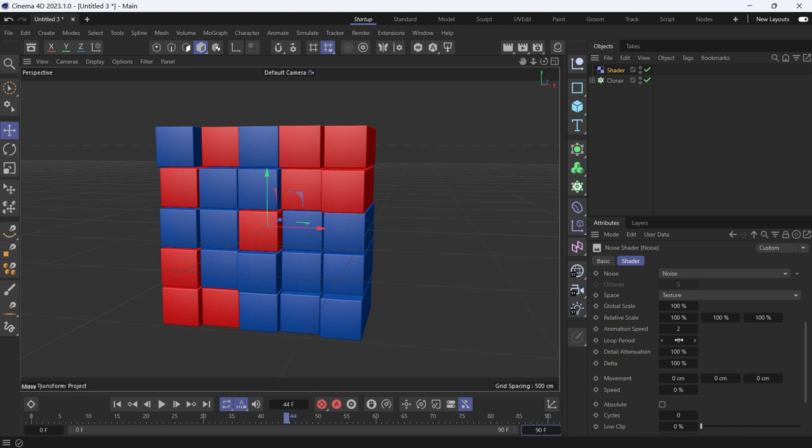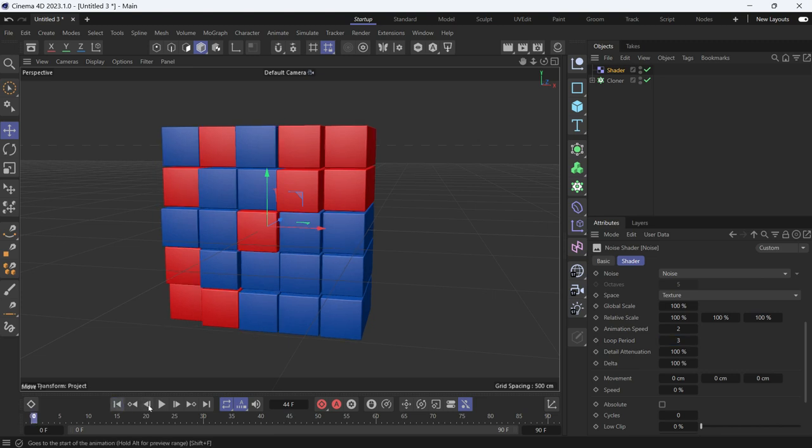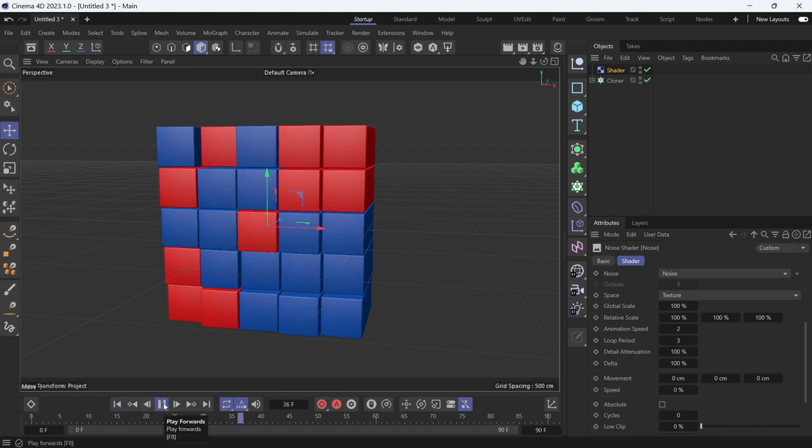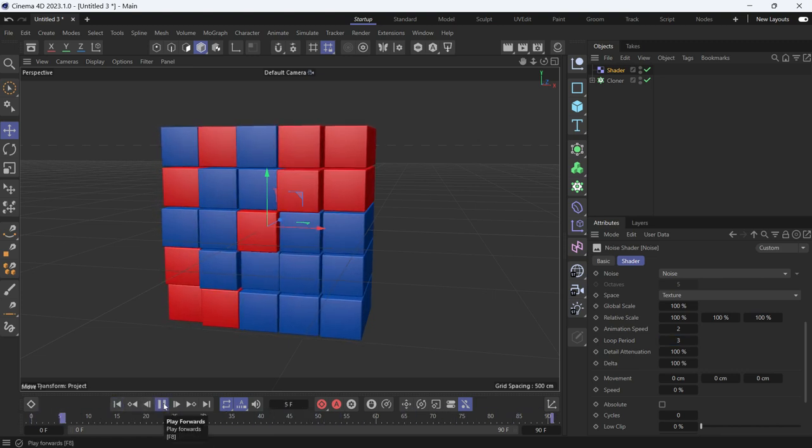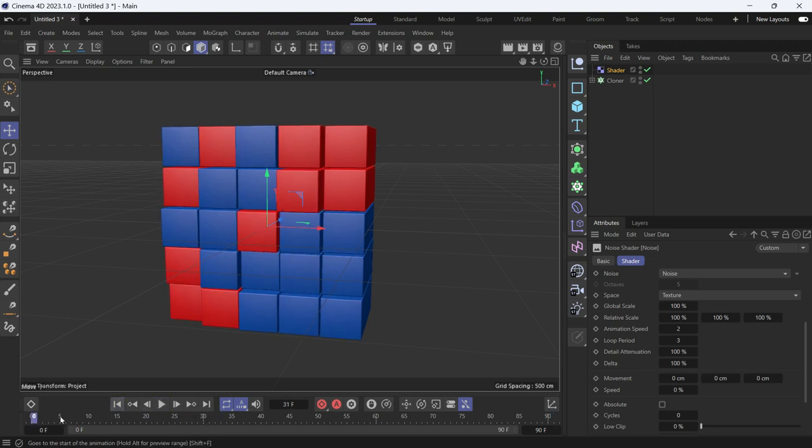Now if we play the animation, you'll see that the randomness is loopable. How do you know that? If you go to the first frame and then you go to the last frame, they are the same. That means the animation is looped.